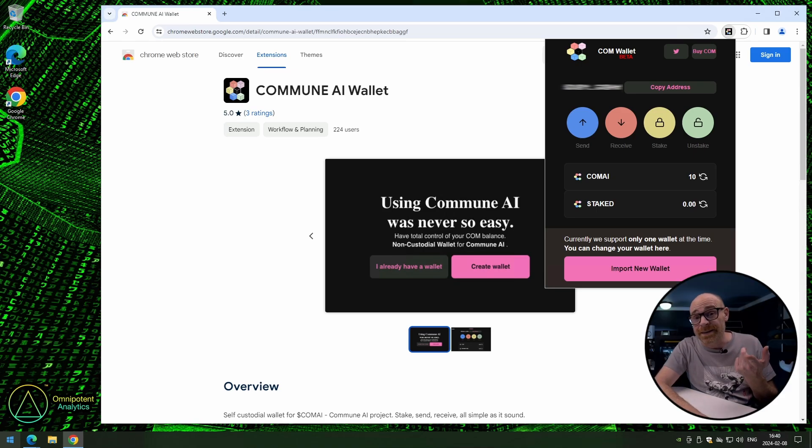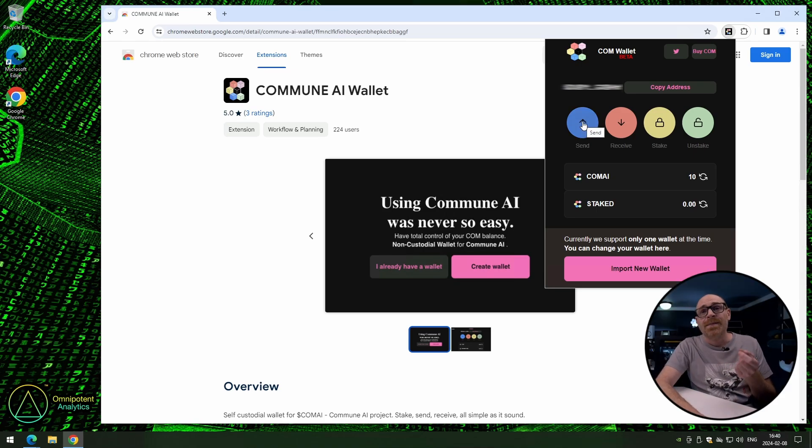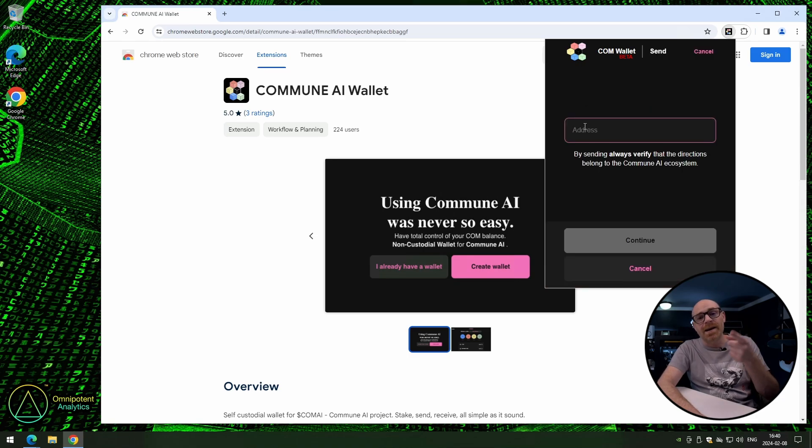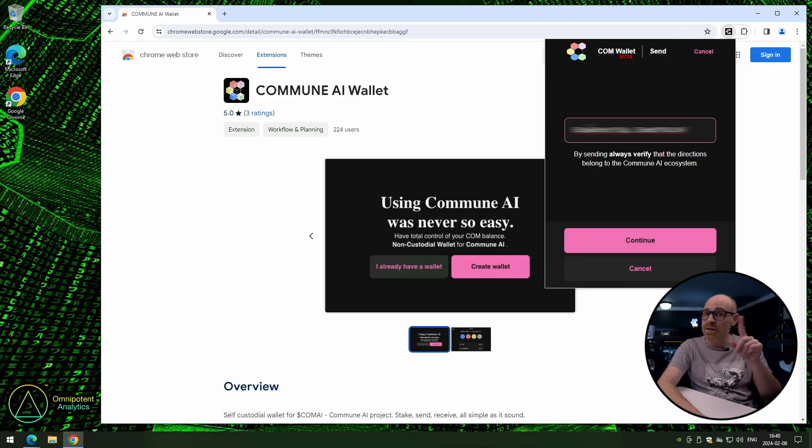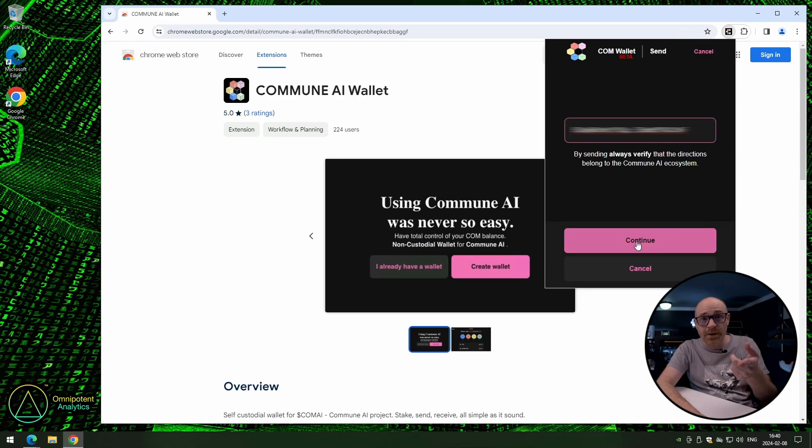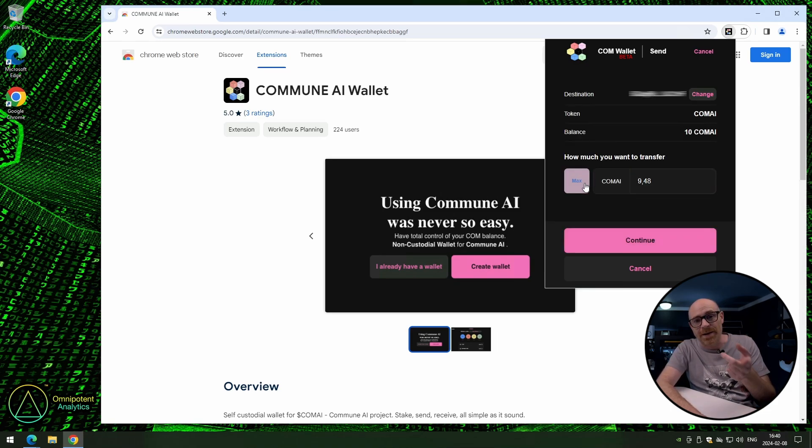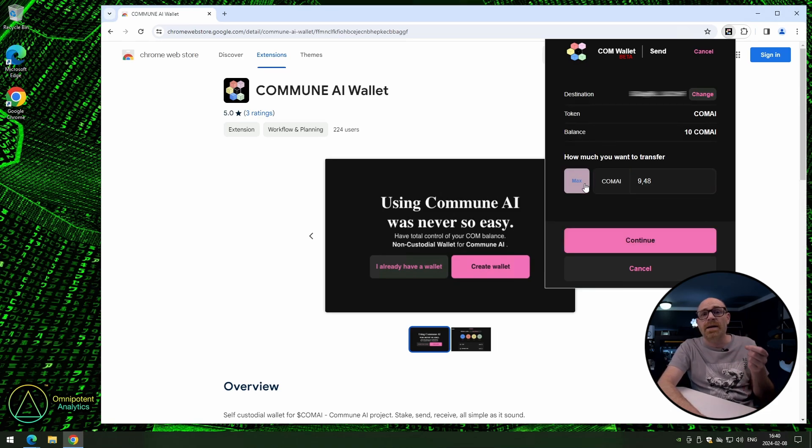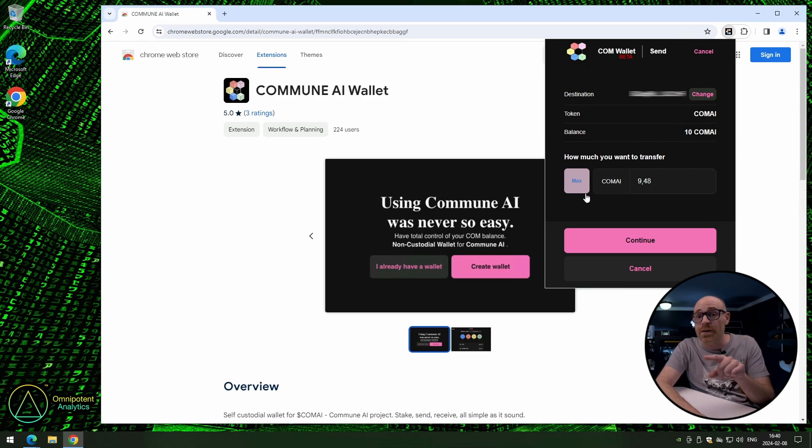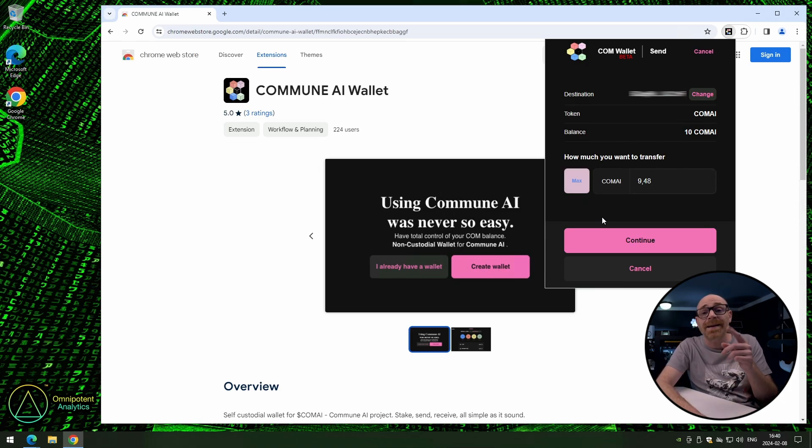But we're going to send, not receive, sadly. So click the send button, enter the address that you want to send to, and then click continue. Now, we're going to enter the max amount as usual. And in case you're wondering why it's not transferring the full amount, well, it is. Minus the fees, of course. Alright, click continue.